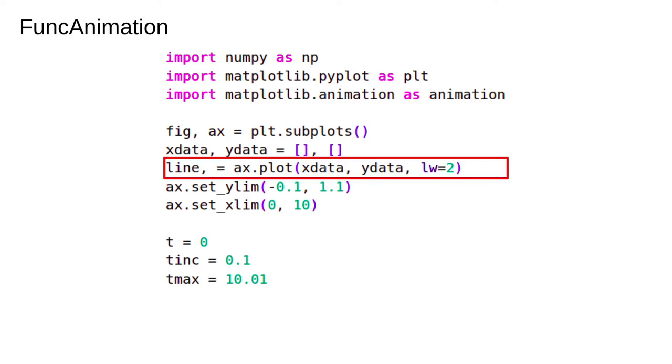We're going to capture the output of the plot function, the matplotlib artist that draws the lines on the figure. This is the object that's going to get updated on each frame of the animation.